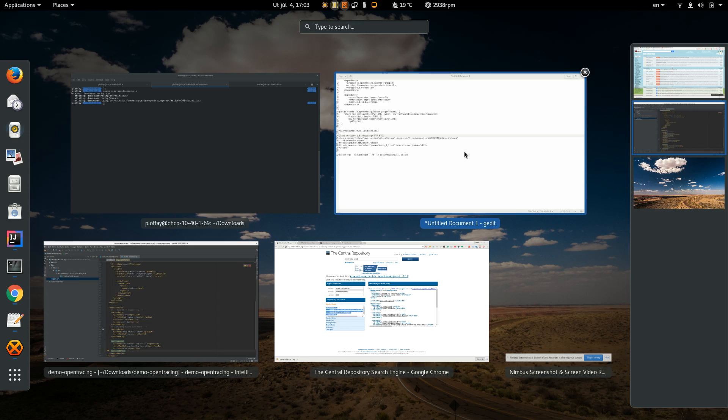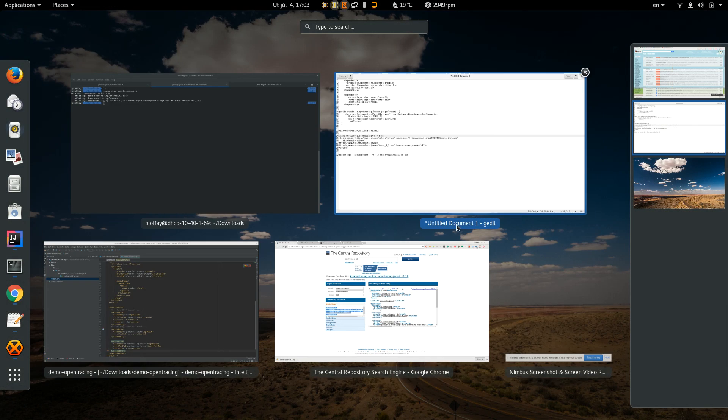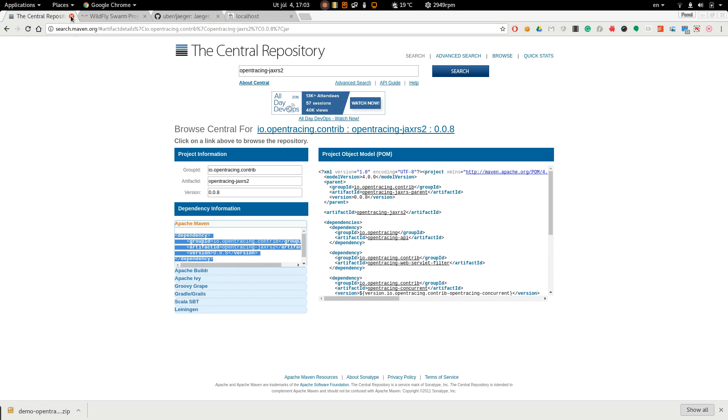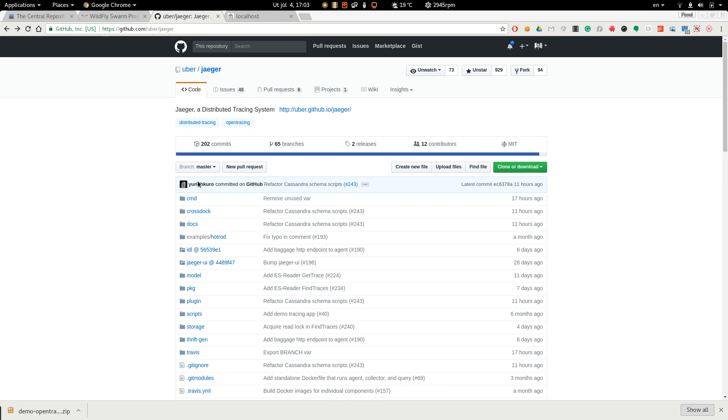OpenTracing is just an API and we can choose different implementations. In this demo we are going to use Jaeger project.